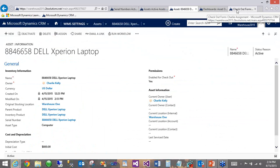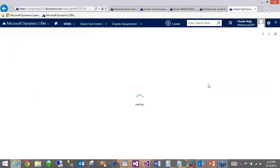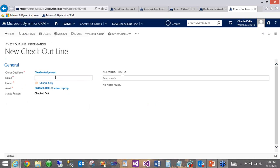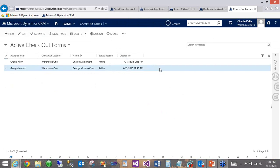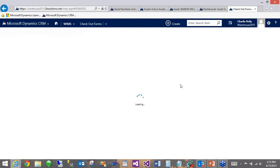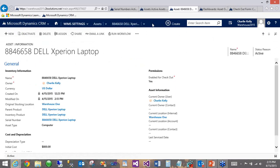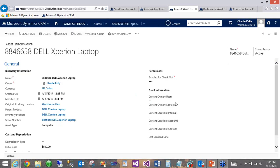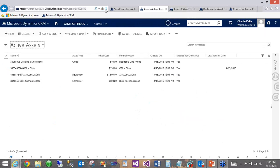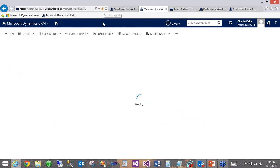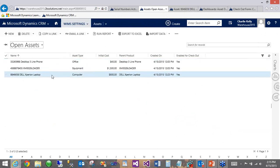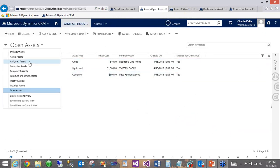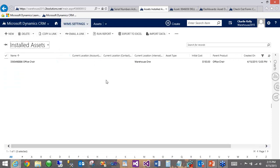Now, it's just as easy to unassign or complete or check in. So we'll just open up this record, set the name to Charlie successful check in, save. And then as soon as we deactivate this record, when we go to the checkout form, not only do we see that that line is now missing because this is only showing actively checked out assets, but if we go back to the laptop we just momentarily assigned, refresh the screen, and we can see that now it is back in the global pile of unassigned open assets because it has been successfully checked in. So now it's ready to go out to another user or be reassigned to Charlie on the next day. Likewise, if we refresh the global views here, it appears back on the open assets view and disappears from the assigned or installed asset view.